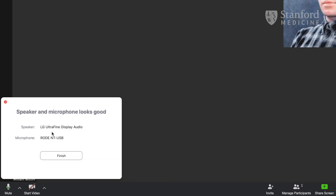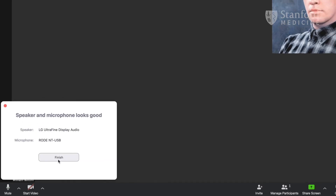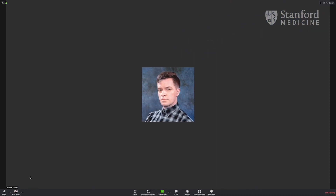Those are the basics of audio. Now let's cover video. Click the video button on the bottom left to turn on or off your webcam.